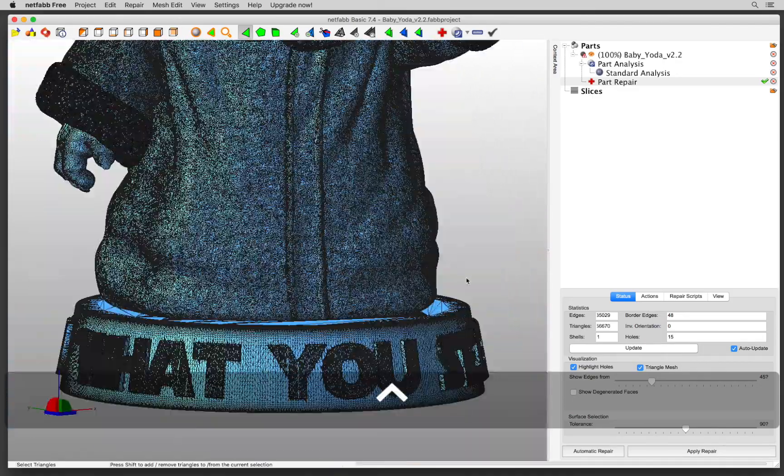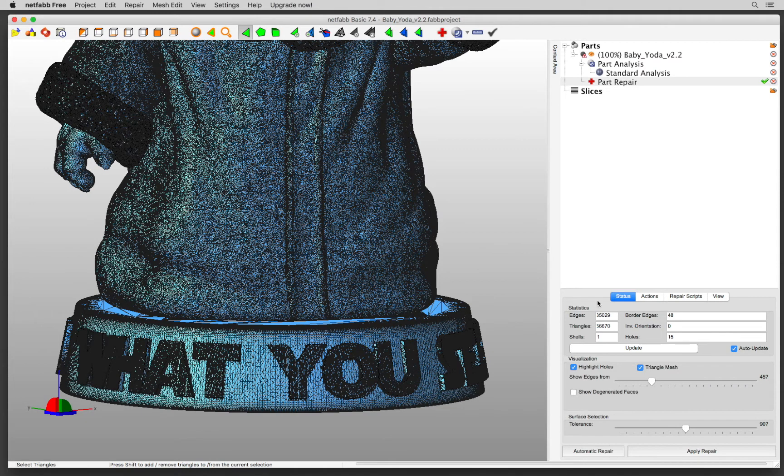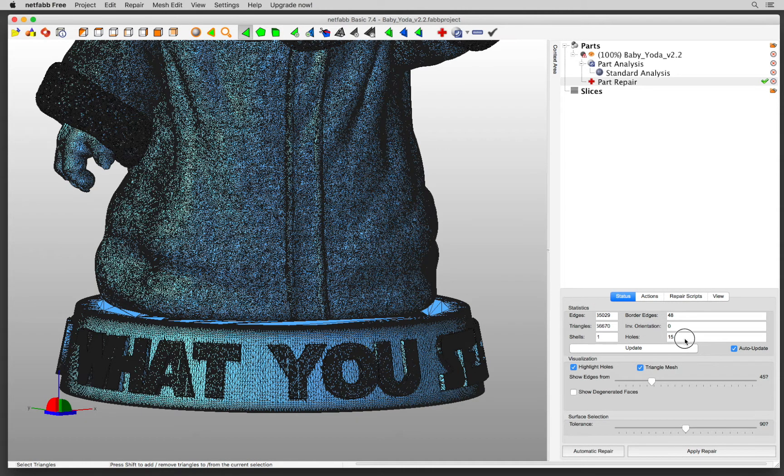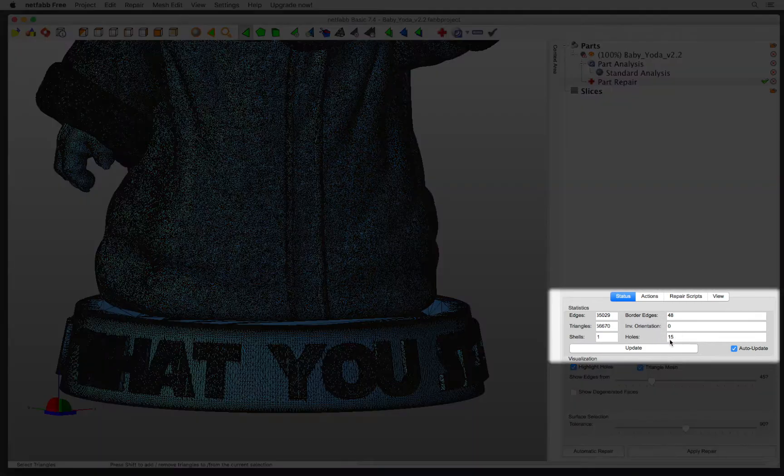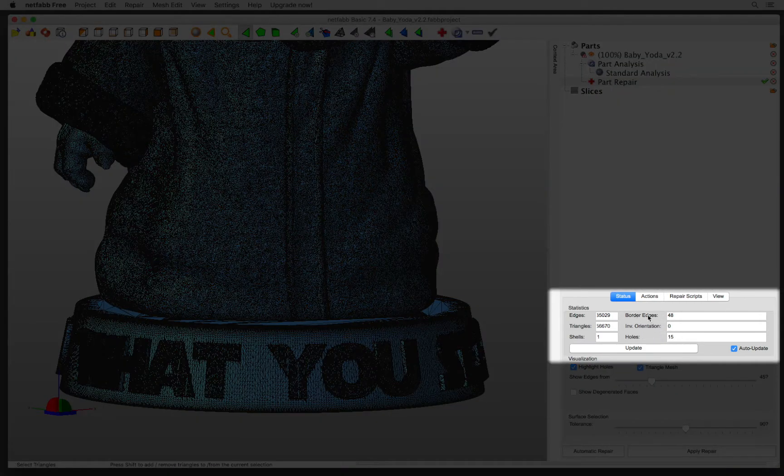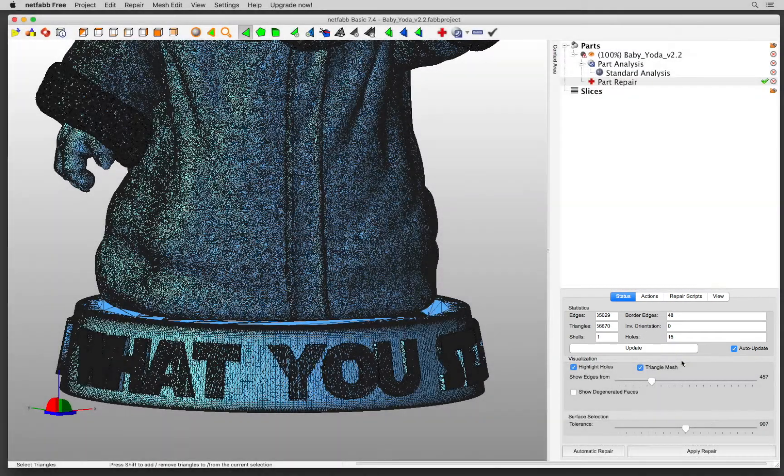So in this file, the holes are very, very small. But even though I cannot see in this preview, I know that there are 15 holes and I know that there are 48 border edges.